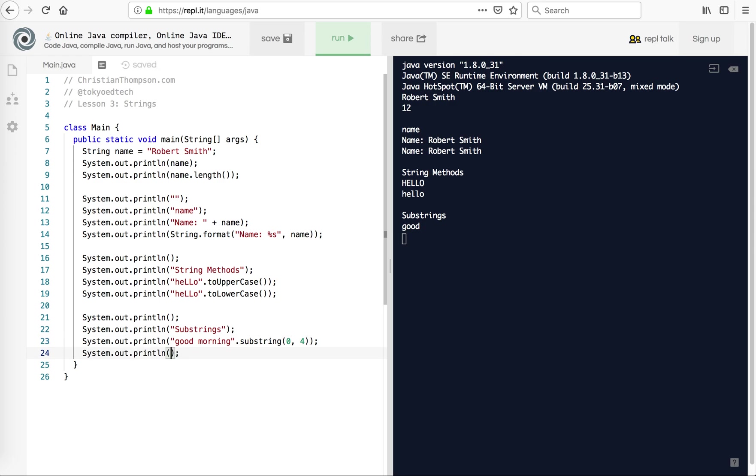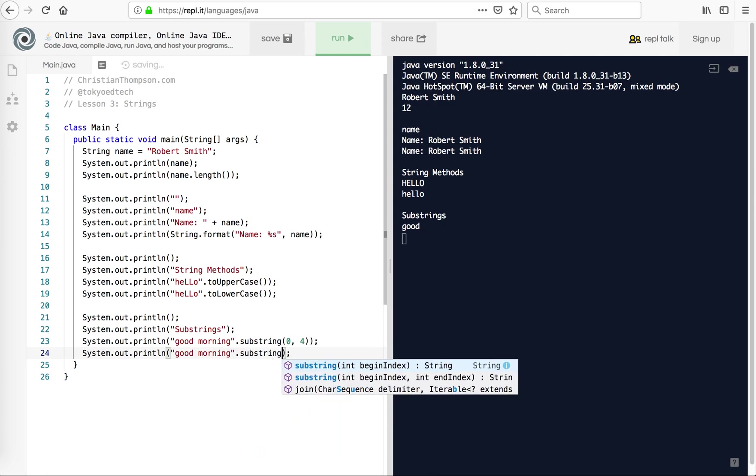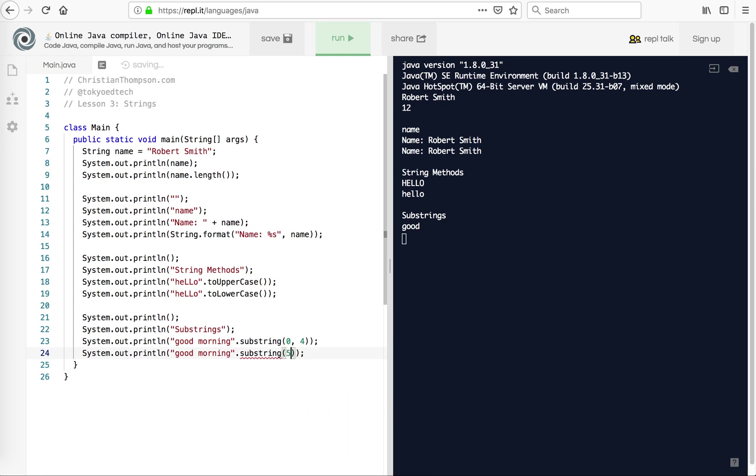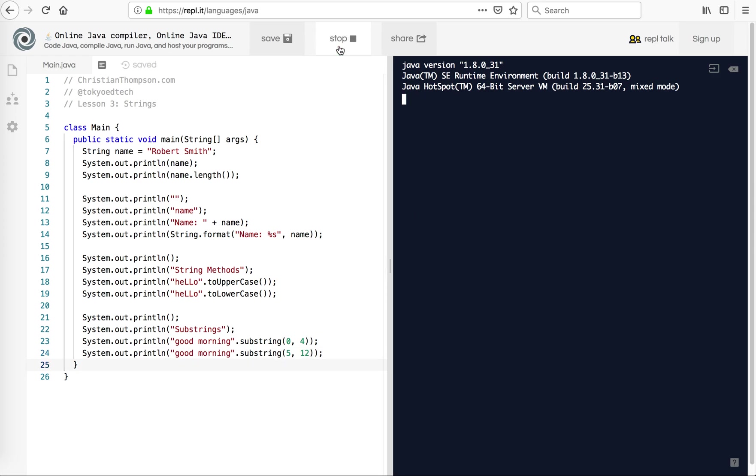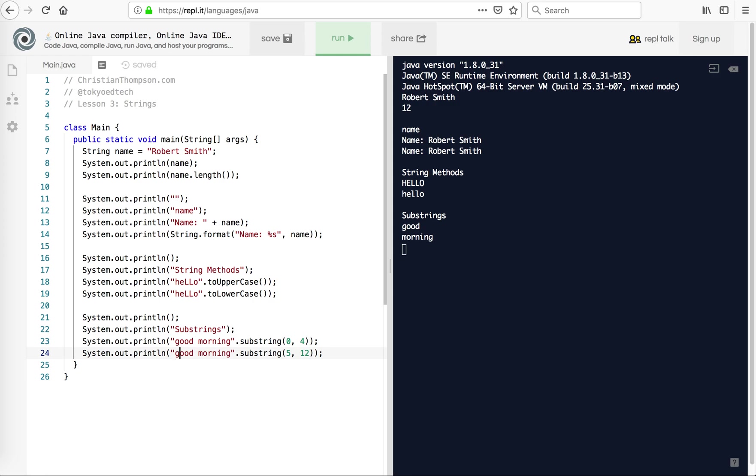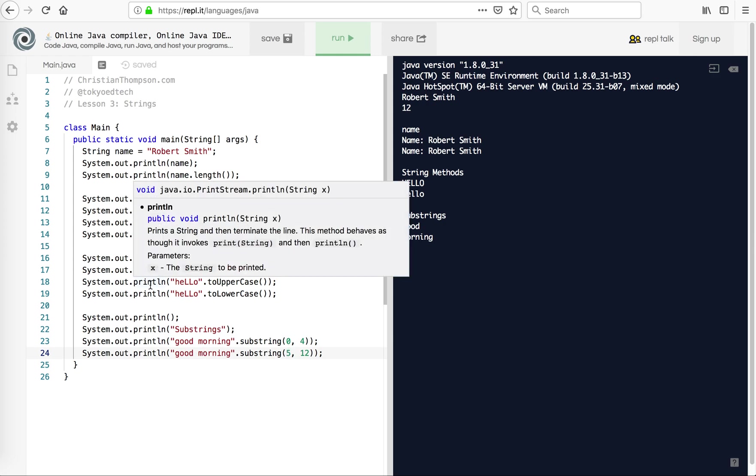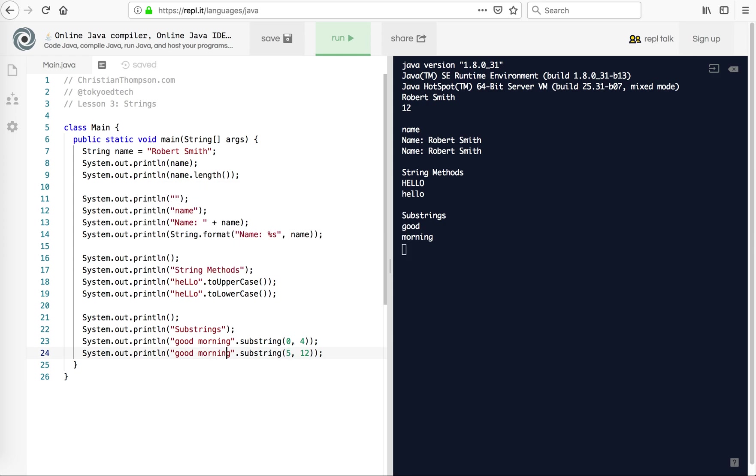So I'm going to try that again. I'm going to do dot substring. And this time I'm going to do five comma 12. I'm going to run that. This one gave us morning. Because, again, we started at G, zero. One, two, three. Space is four. M is five. So that's why we have a five here. And then six, seven, eight, nine, ten, eleven. Notice this is eleven. So we go one more. So 12 is actually the length in this case. So it's minus one. So this number is not inclusive.